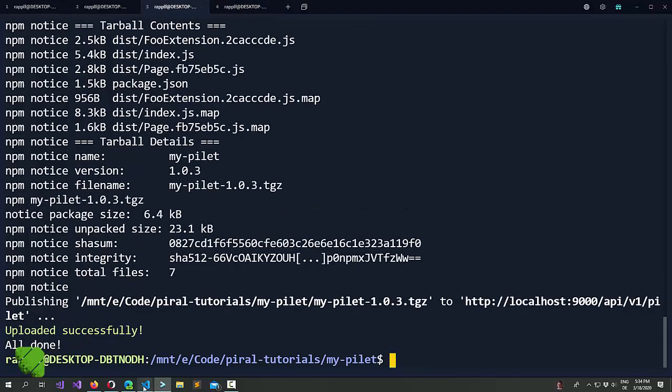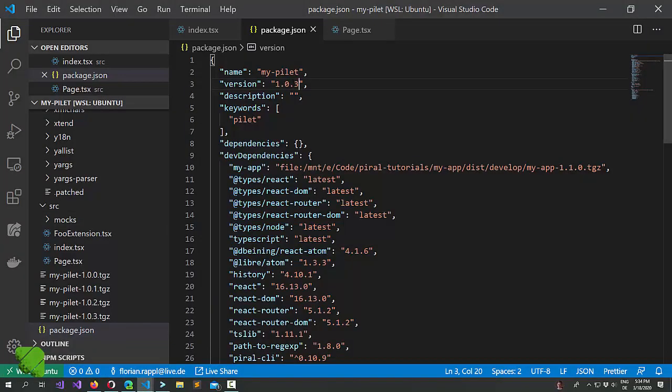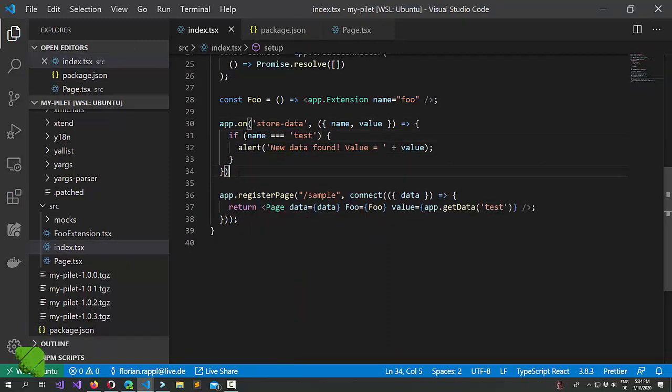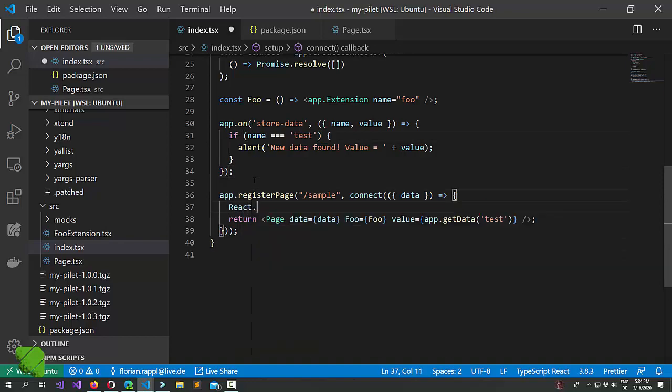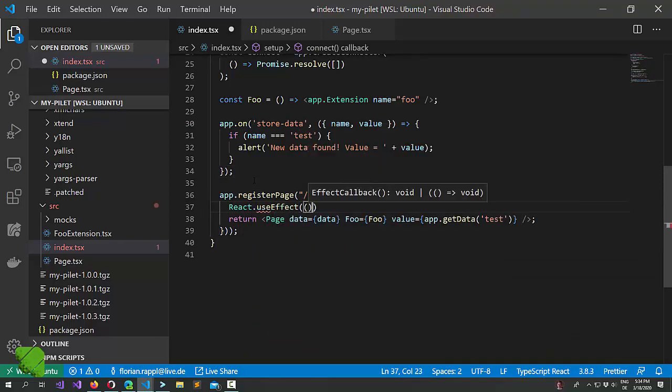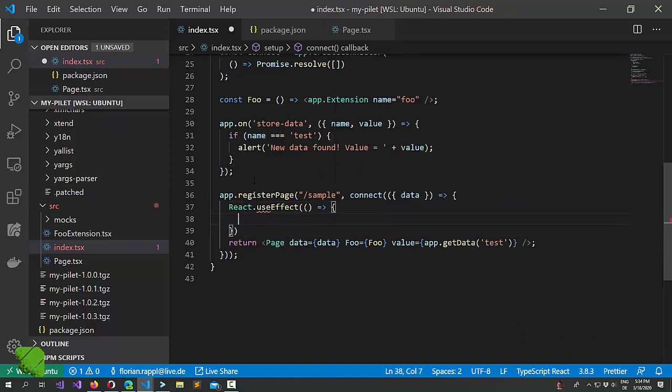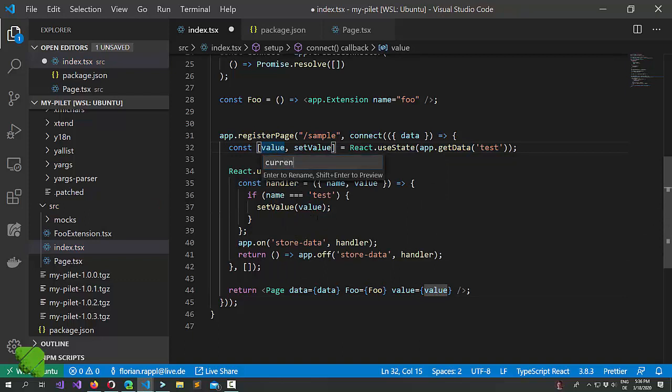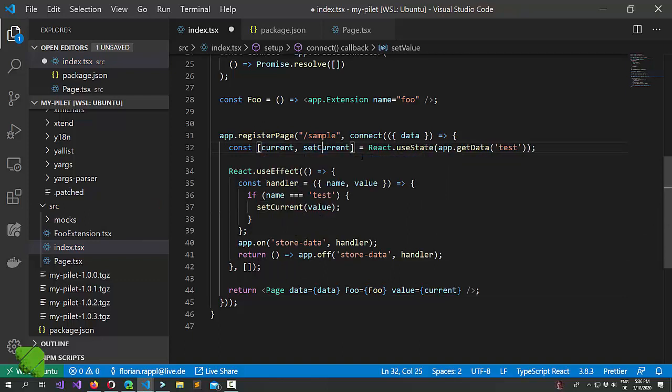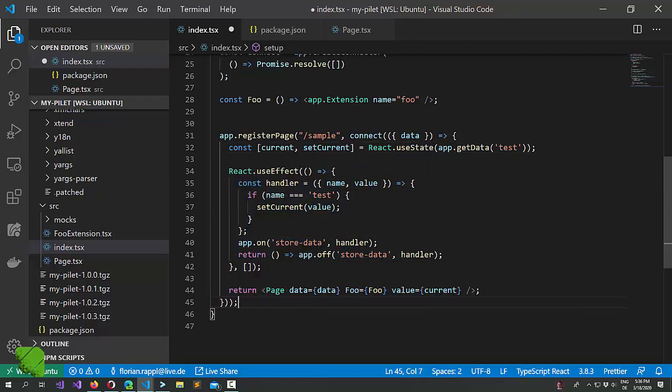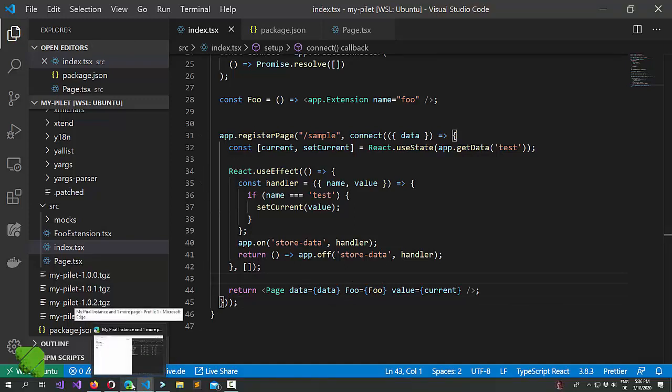So we should maybe not have an alert on the other side. The easiest thing to do here is we don't want to have this, but rather we want to use a React useEffect. All right. Maybe let's rename this. And that's about it. That's the whole code.